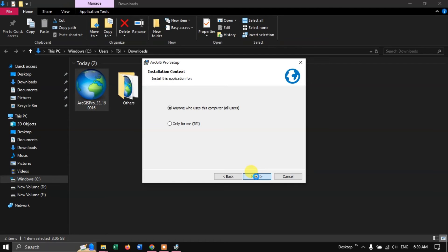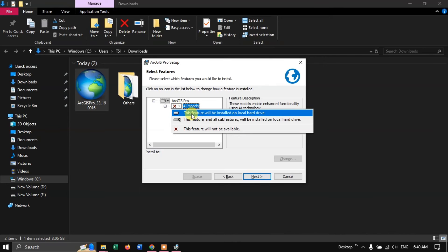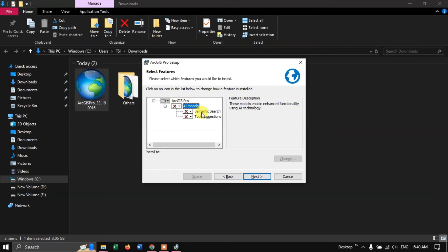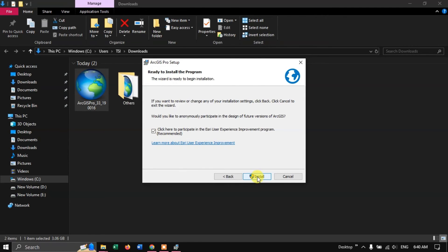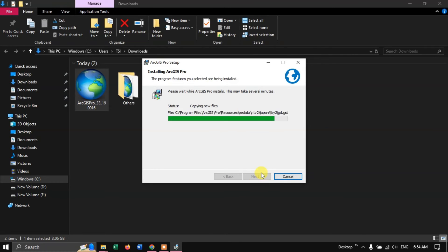If you want to work with AI models, you can select that feature to be installed. Otherwise, leave it as it is. Leave the tool suggestions as they are and click Next. Unselect the unneeded option and click Install. Now let us hit Finish.